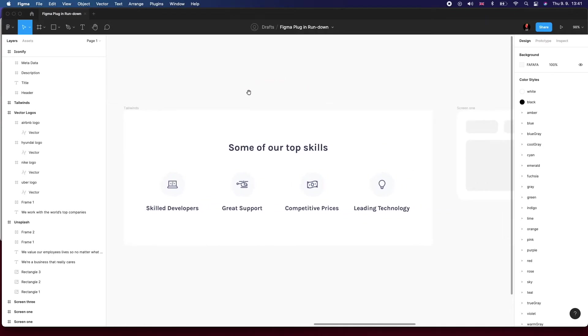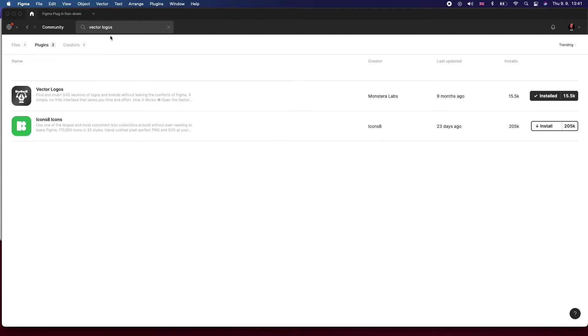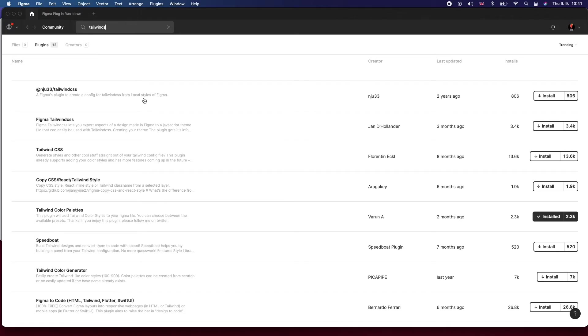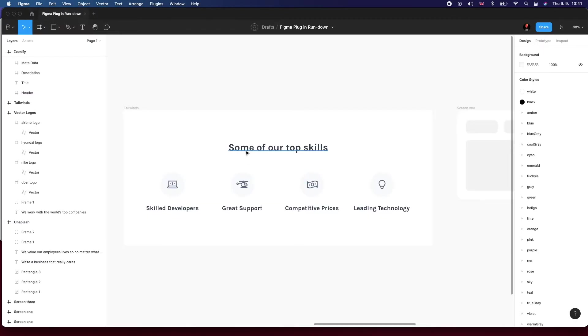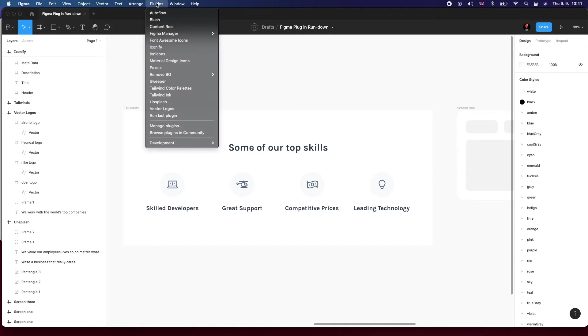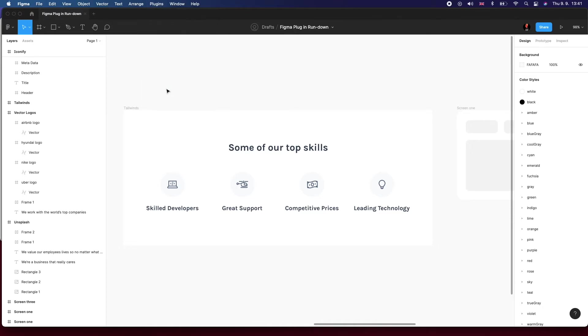Next one, and I think this is almost the final one, is called Tailwind Color Palettes. It's this one here with the multi-colored gradient logo. This is awesome. All it's doing is just importing the latest Tailwind palette, which is a CSS framework, into your Figma file as color styles. It's just a really beautiful color palette. You can see I've already got it installed, but if you want to do it from scratch, you just run the plugin.